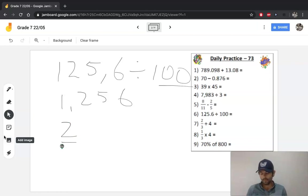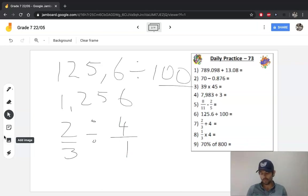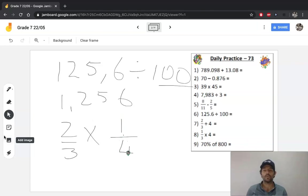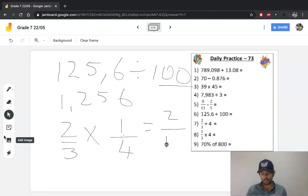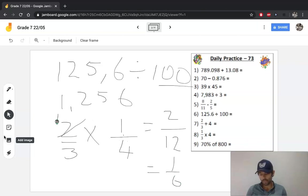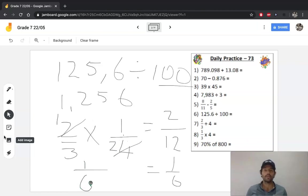Question 7 is 2 thirds divided by 4. We can write that as two thirds divided by 4 over 1 so that we have two fractions. When we divide fractions, the division sign changes to multiply and the fraction after the division sign gets inverted. So now we've got two thirds times a quarter: 2 times 1 is 2, 3 times 4 is 12, which equals 1 over 6. Alternatively, we can recognize that 2 goes into 2 once and into 4 twice, so 1 times 1 is 1 and 3 times 2 is 6 — same answer.